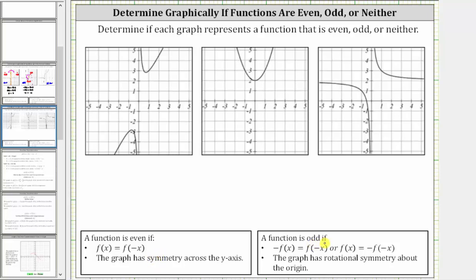A function is odd if the opposite of f of x equals f of negative x, or we could say f of x equals the opposite of f of negative x. The graph has rotational symmetry about the origin, which means if we rotate or turn the graph about the origin less than one complete rotation and the graph looks exactly the same, the graph has rotational symmetry about the origin and is odd.